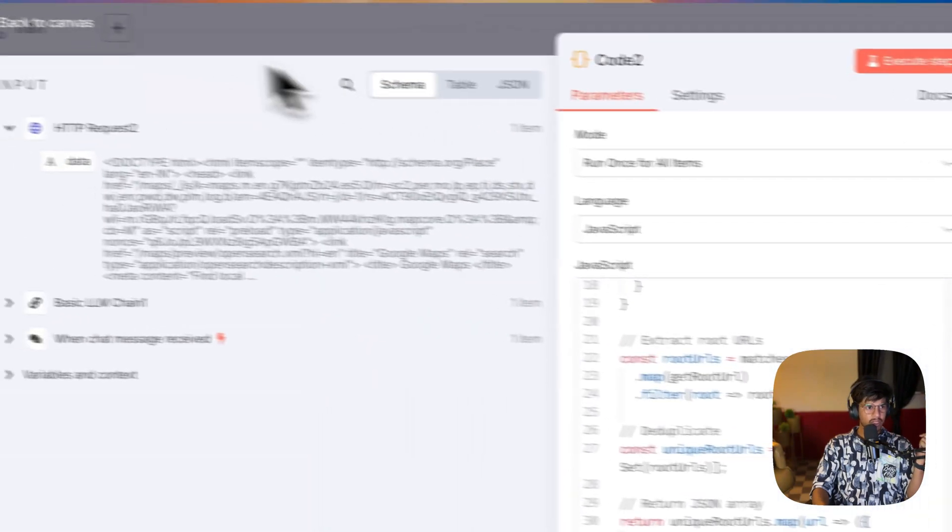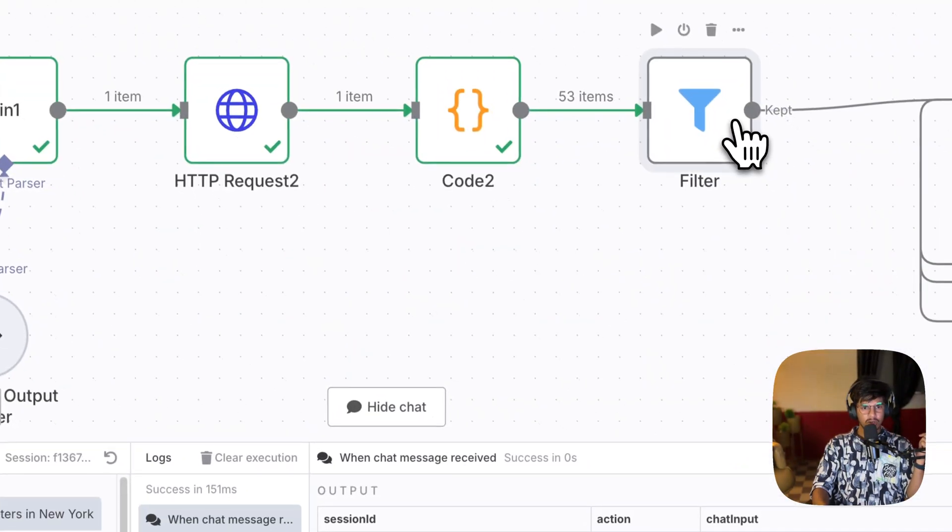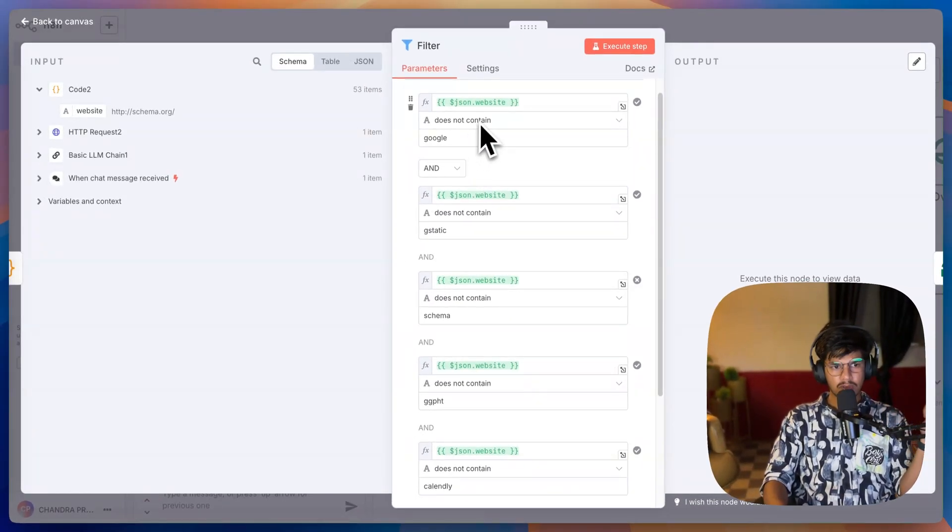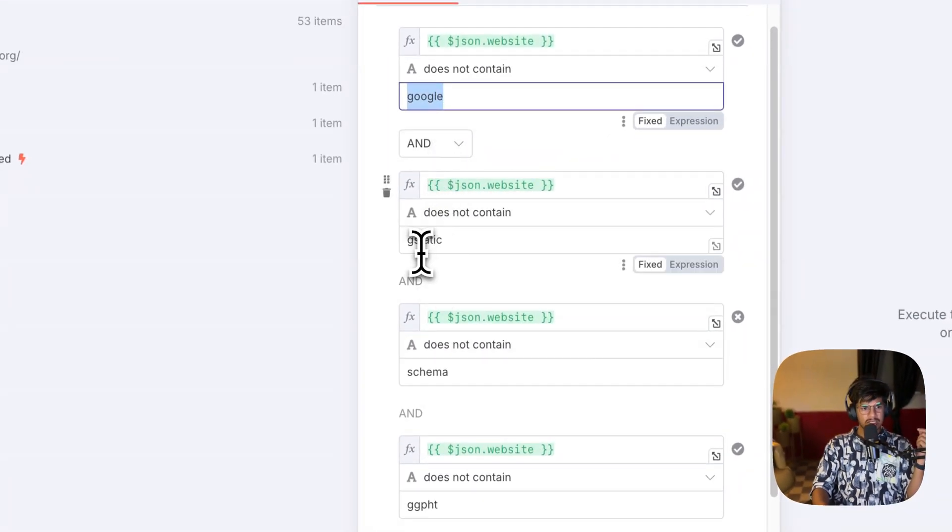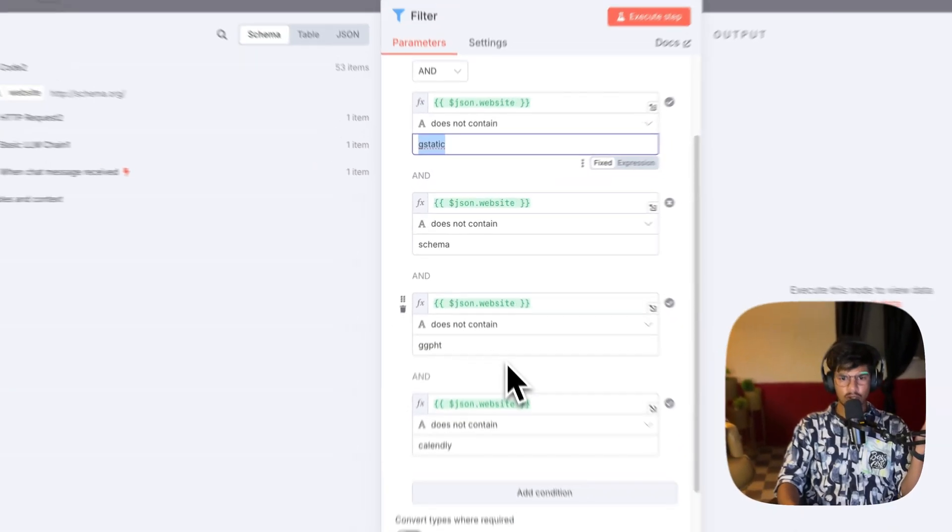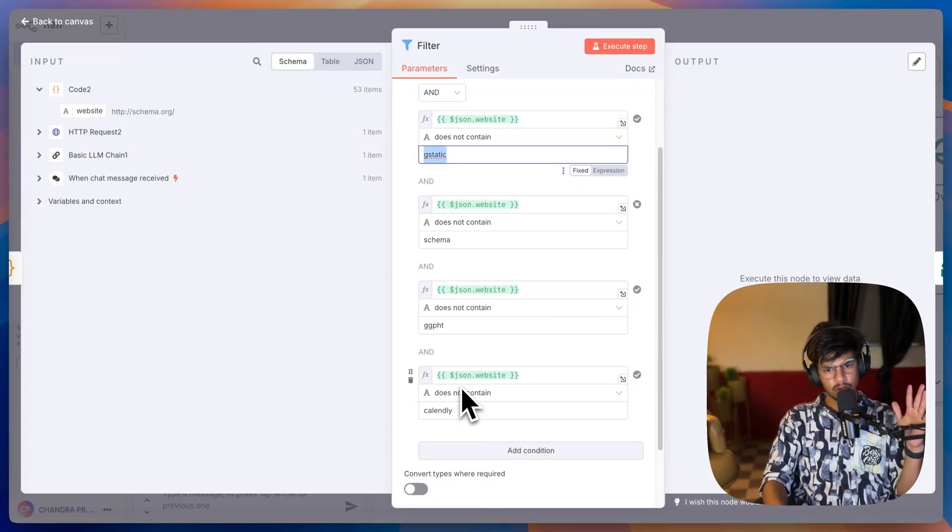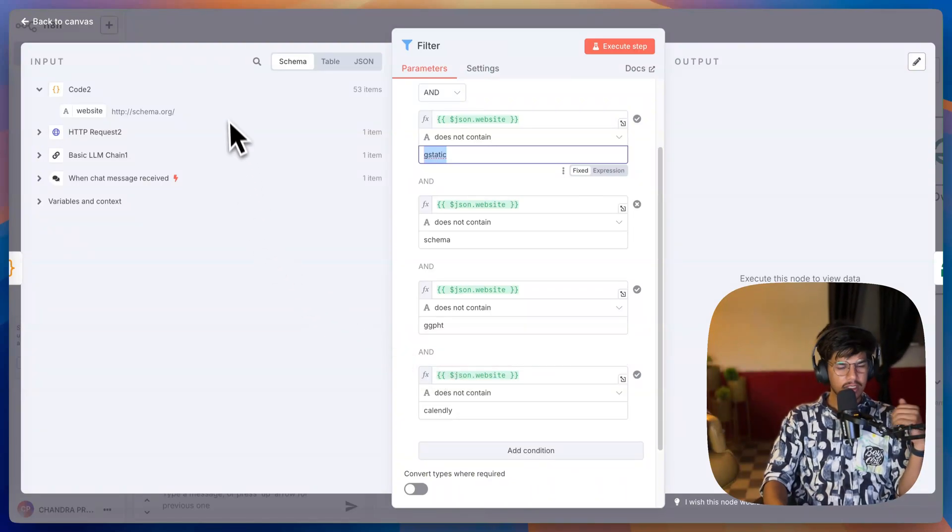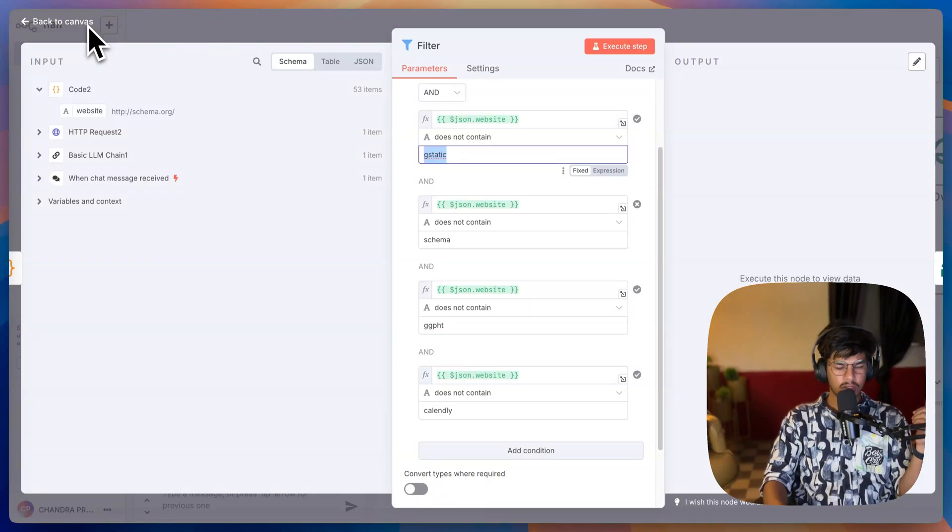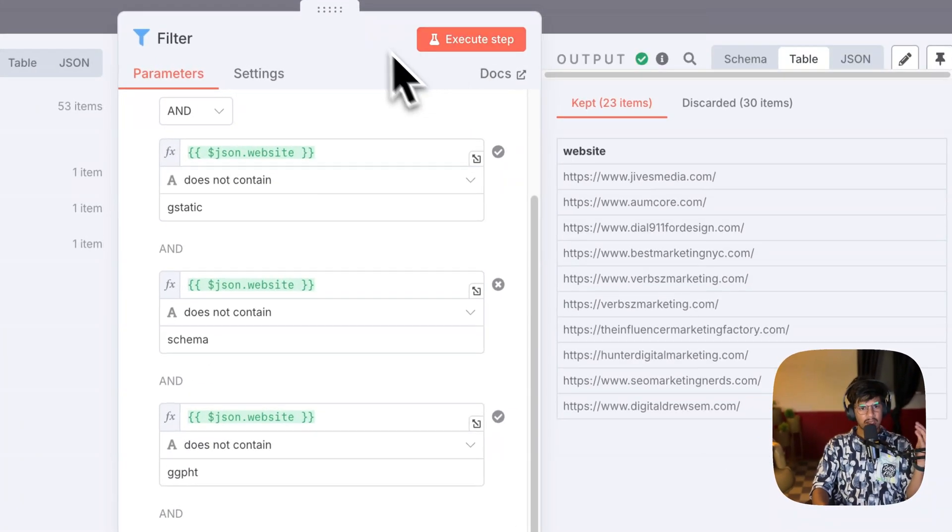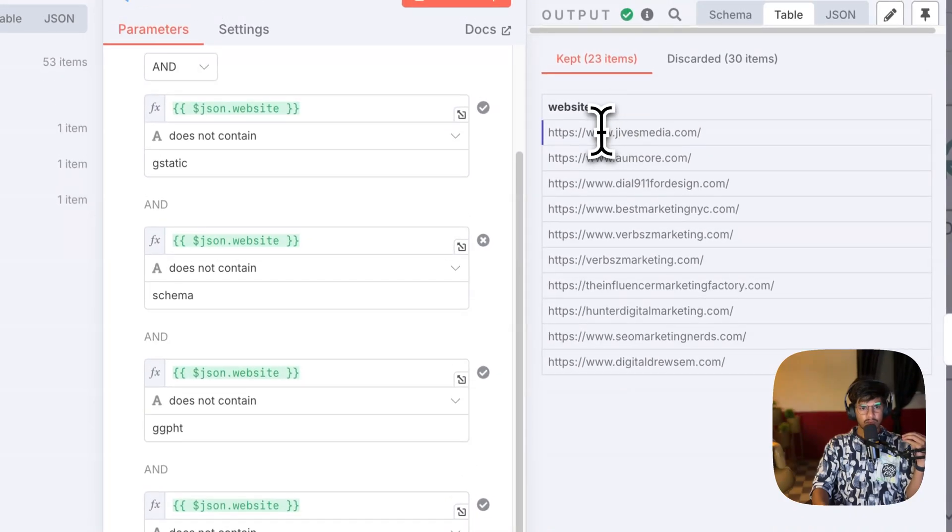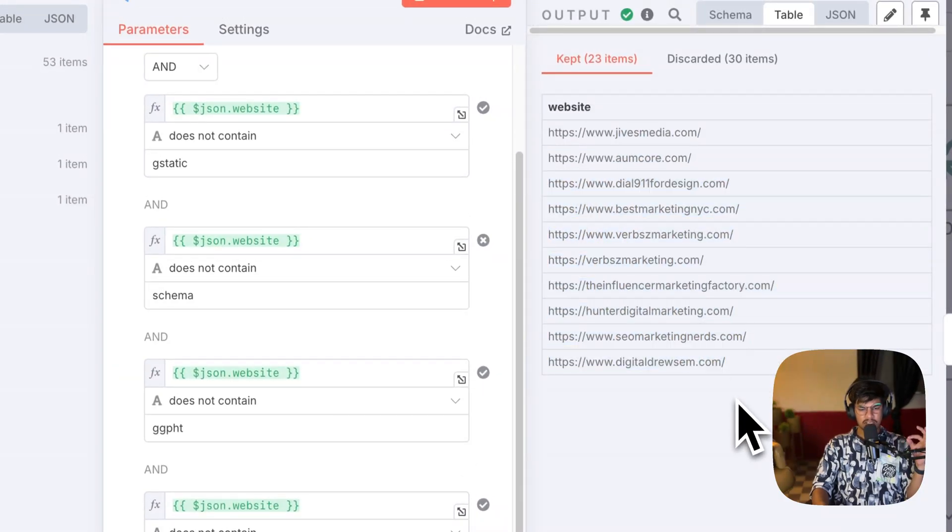Inside the results, you can see there are too many Google pages, but we need only the marketing or branding or specific URLs related to companies. For this we have used a filter option where I have added multiple filters, ignoring websites with terms like google, gstatic, schema, gpt (which is Google Photos), calendly, or other things related to Google or not directly related to businesses. When I execute this system, I will get specifically 23 records which are unique websites of each marketing agency in New York.